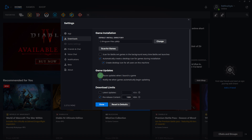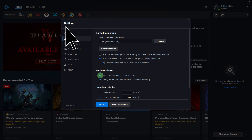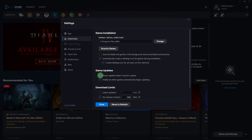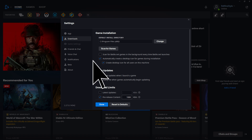Step 7. In the Battle.net client, go to Settings, then Game Install/Update. Under 'When I launch a game,' uncheck the option that says 'Allow peer-to-peer downloading.'